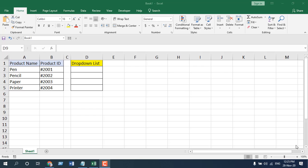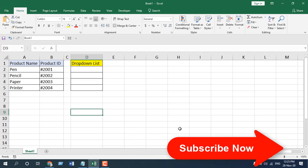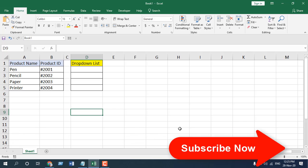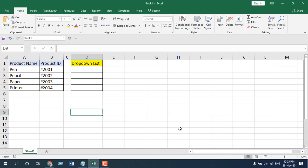How to create a drop-down list and display different values in Excel. We are going to create a drop-down list where we select the product name from the drop-down, but the cell will display the product ID.